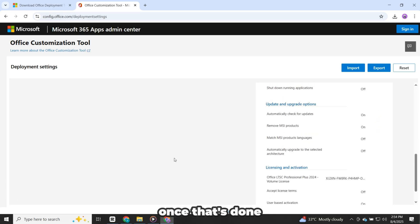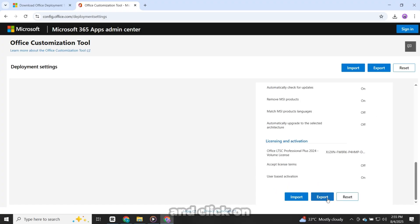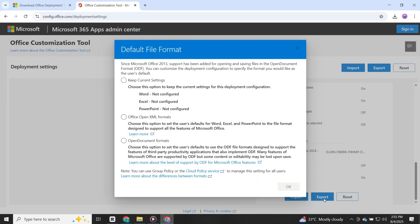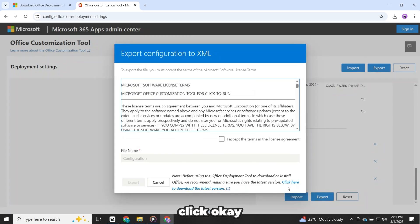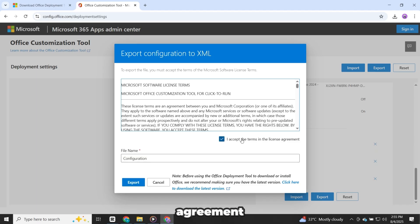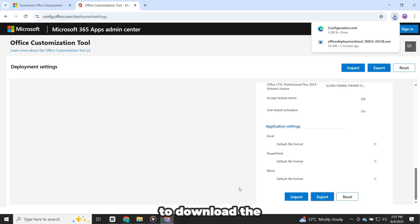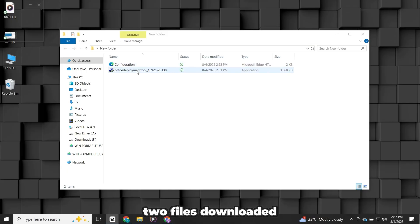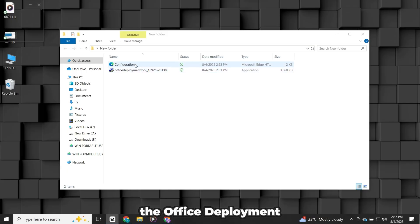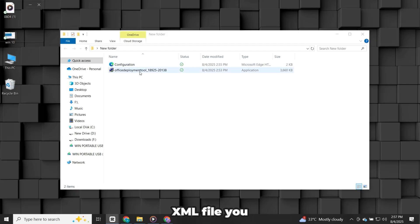Once that's done, look at the Export button on the right-hand side of the page and click on Export. A small pop-up will appear. Check the box shown there and click OK. You'll then be shown the license agreement. Accept it and click Export again to download the configuration file. At this point, you should have two files downloaded. The Office Deployment Tool setup file and the Configuration XML file you just exported.